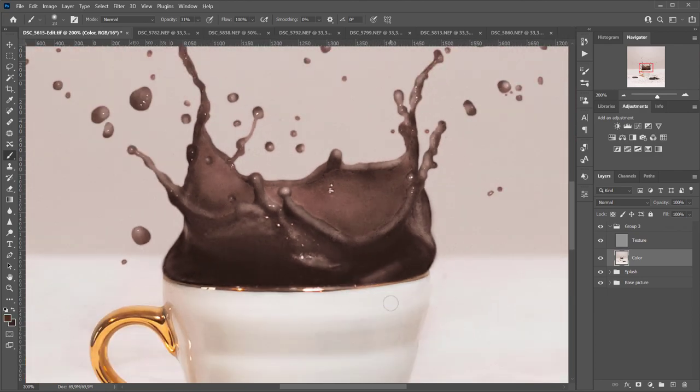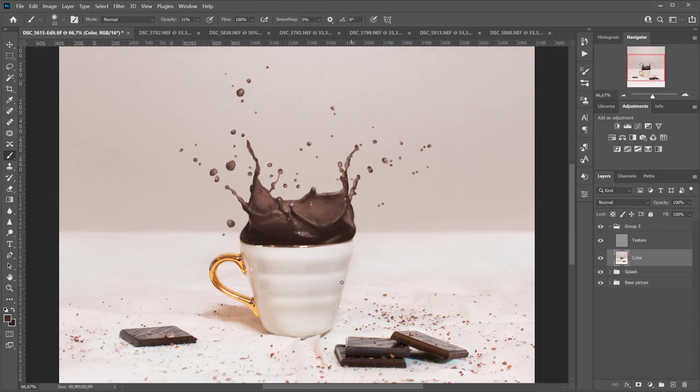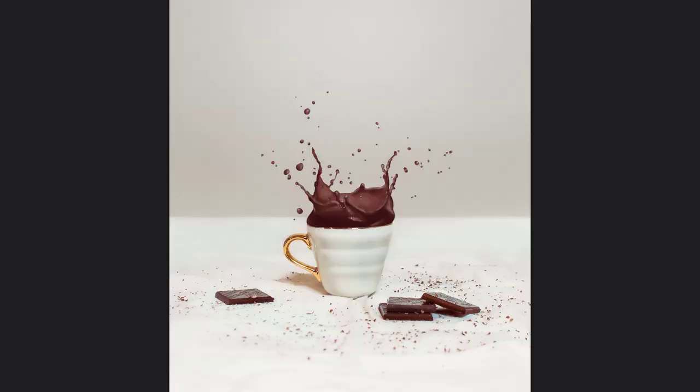I also did a few minor color corrections in Lightroom and this is the final result. I hope that you enjoyed this video and if you did, don't forget to subscribe and give it a thumbs up. Have a nice day and see you next time.